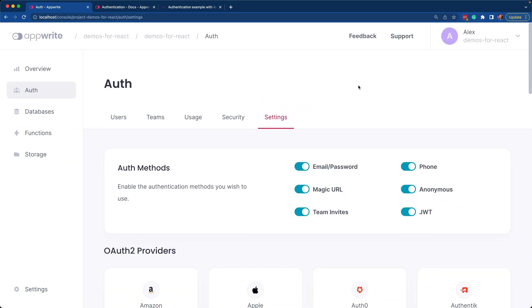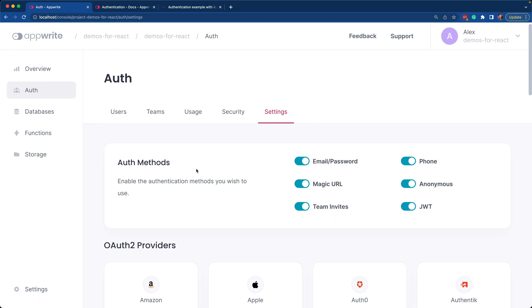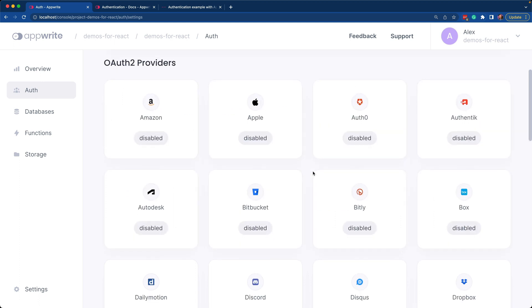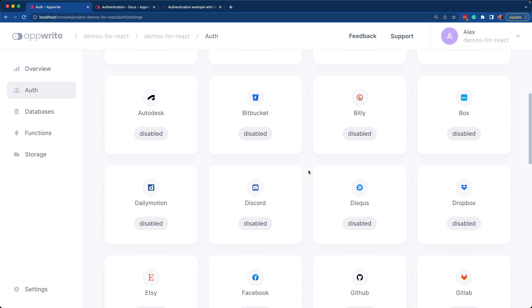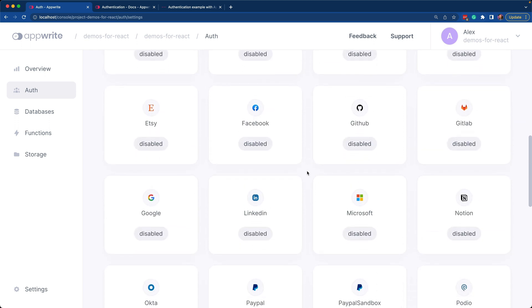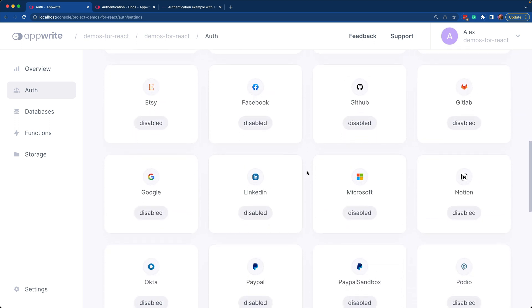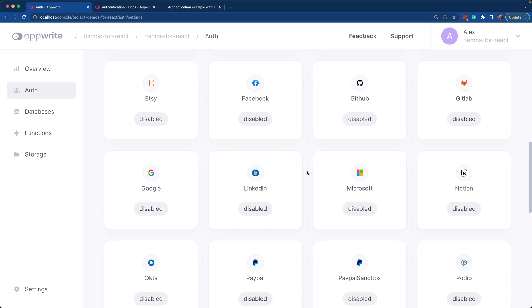Here you can see built into AppRite itself are many authentication methods. You can also further extend the authentication by using OAuth2 providers. Here are many of the popular solutions that are out there today.